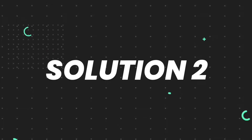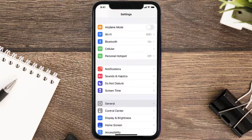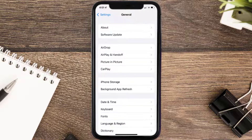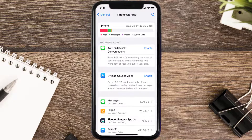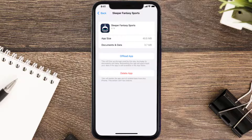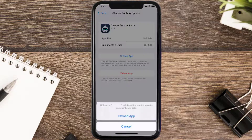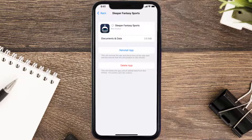If you still encounter this issue, you need to clear the app cache. Go to your device settings, scroll down to General and tap on it, then tap on iPhone Storage. Search for the Sleeper Fantasy app, tap on it, and then tap on Offload App. Tap again to confirm — it'll take a bit for processing and then a Reinstall button will show up.